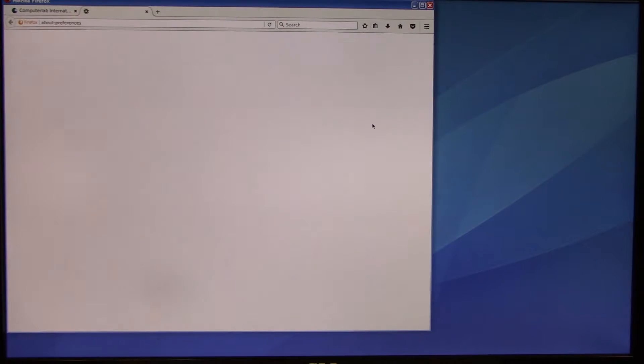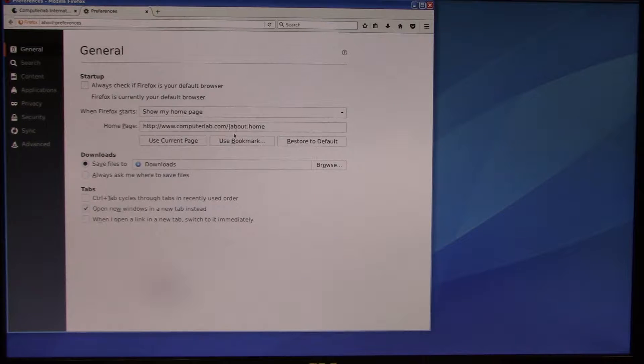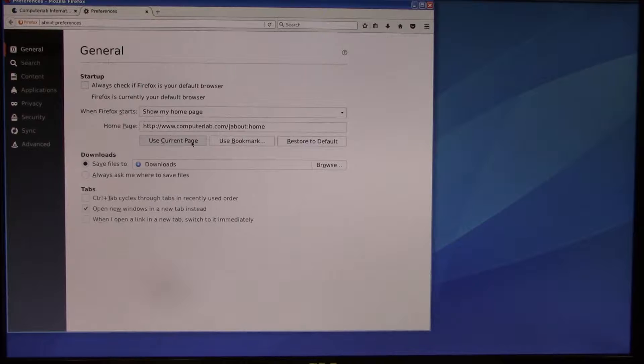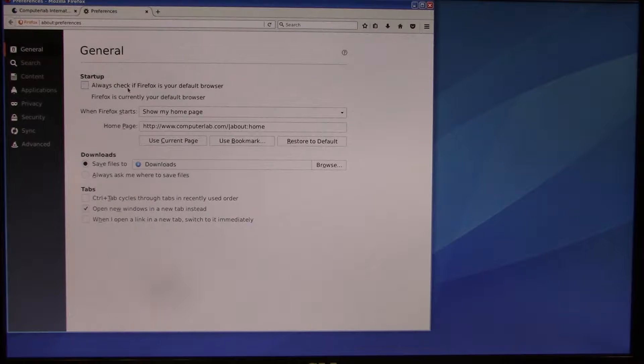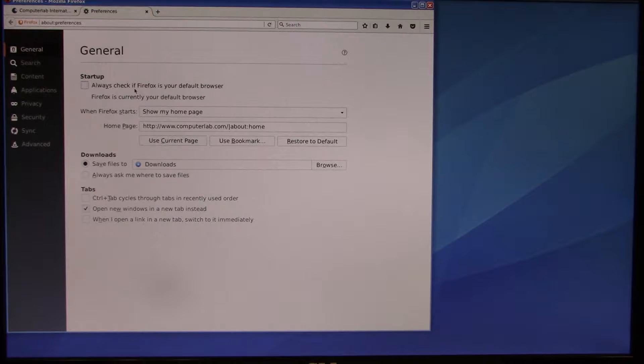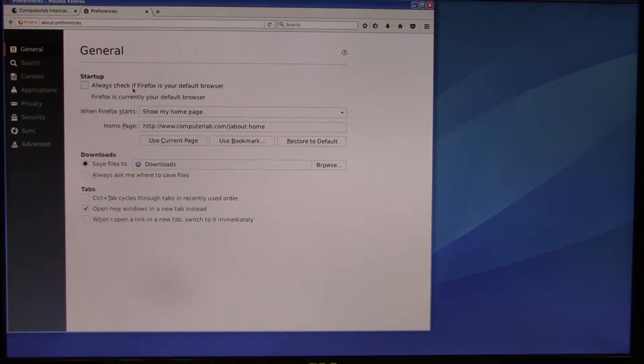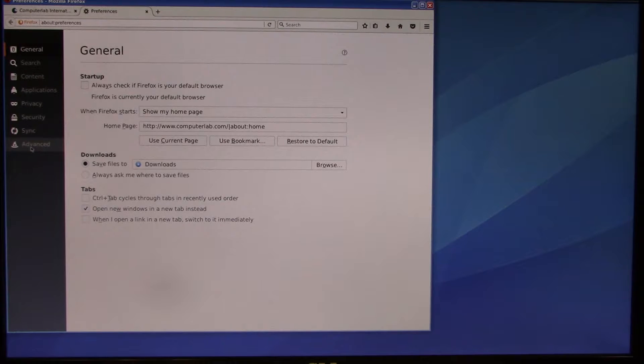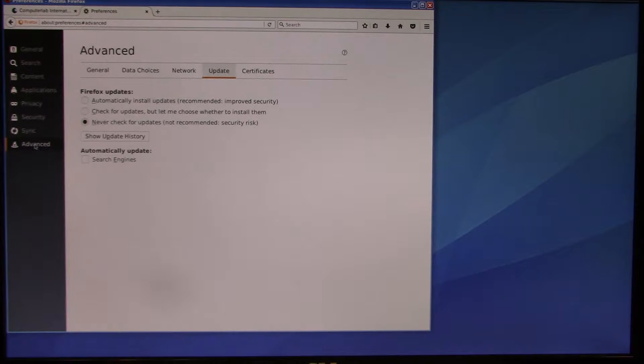So we're going to launch the preferences. We've already set up the Computer Lab website to be the current page. When the browser starts up, it's going to show that page. We do not want Firefox to check if it's the default browser, although we could use Chrome or Firefox on this. We've already installed Firefox and decided that's the one we're going to use.